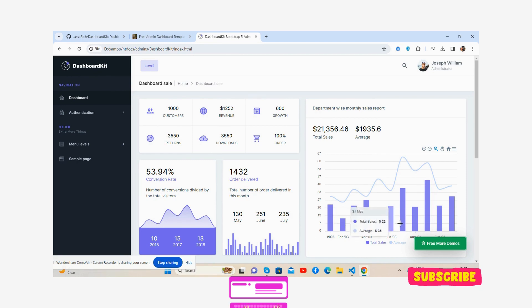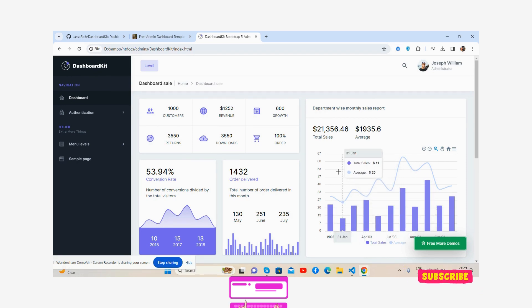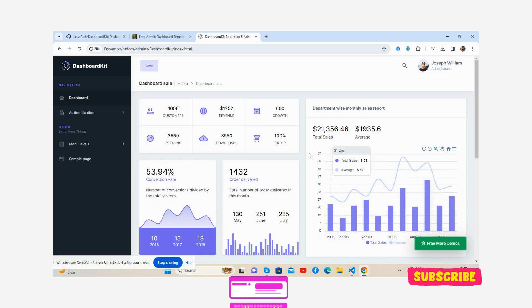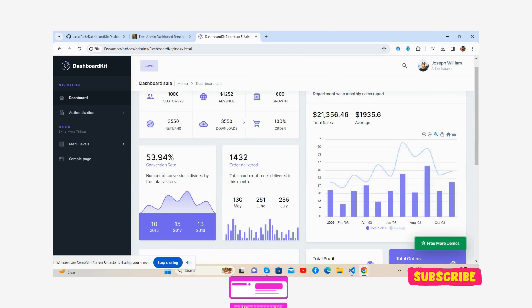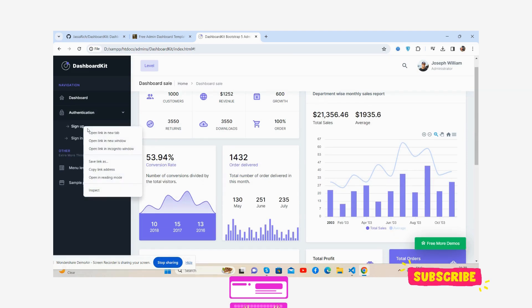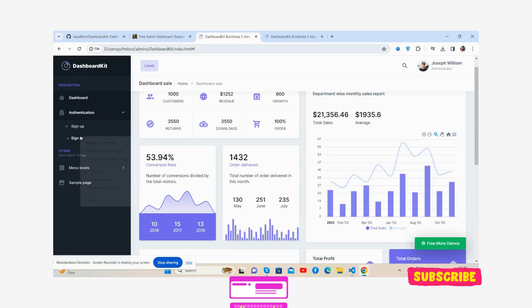So here we go. You'll see the first beautiful admin dashboard, the sidebar and the content section. See this transaction, the sidebar, see with sign up and sign in pages as well.